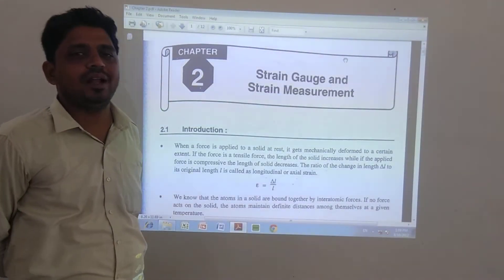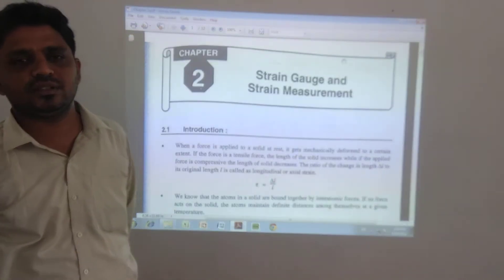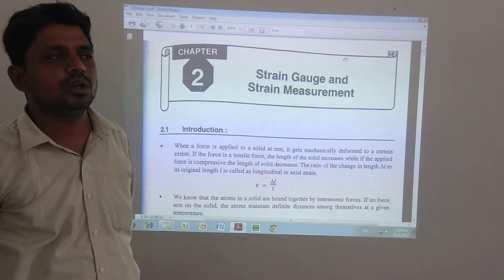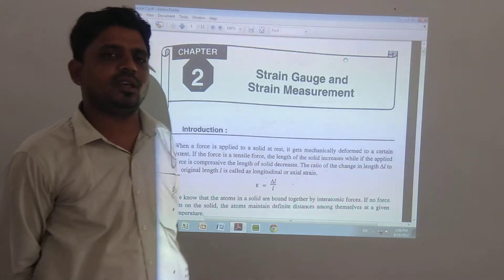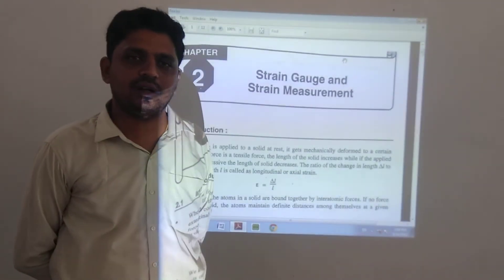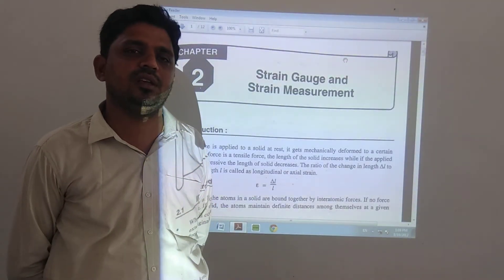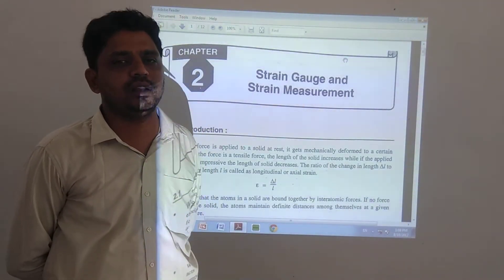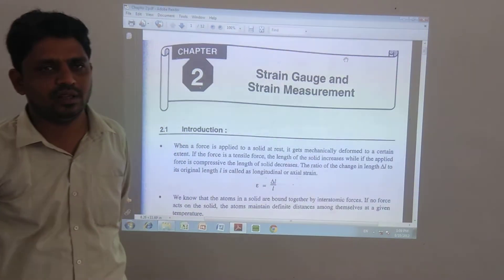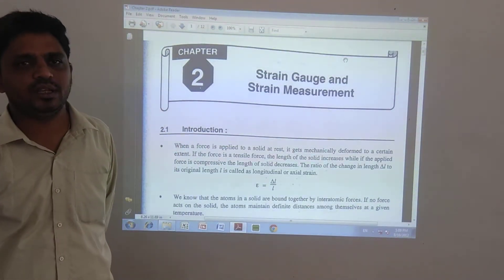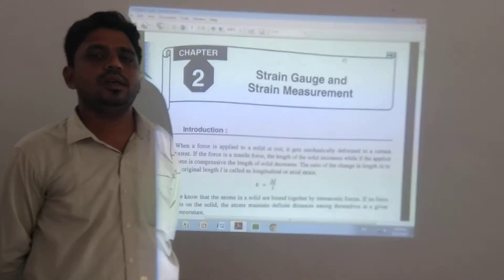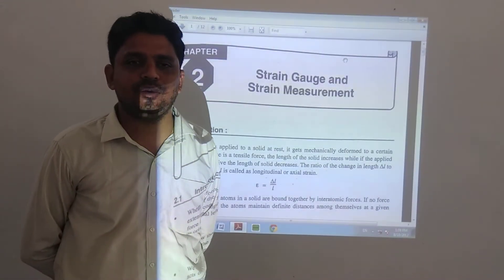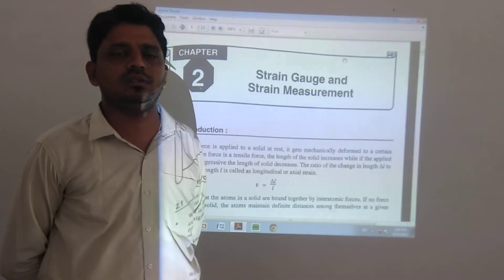In this chapter, we are discussing the Strain Gauge. There are different types: the mechanical type of Strain Gauge, optical type of Strain Gauge, and electrical type of Strain Gauge. In this chapter, we are mainly discussing the electrical type of Strain Gauge, which is the most important part.